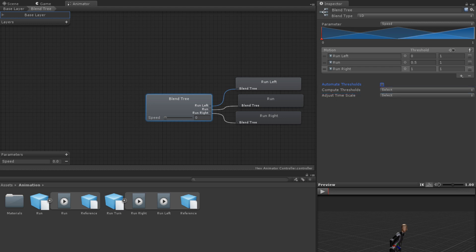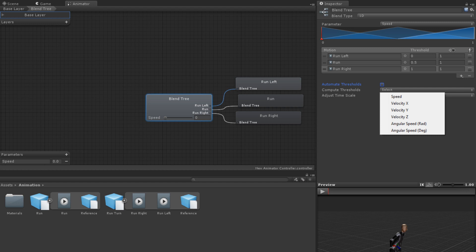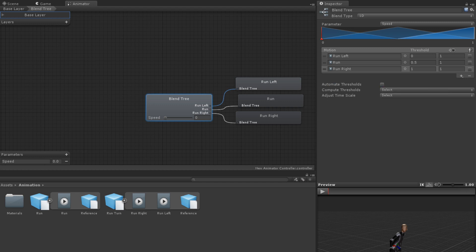Compute Thresholds will calculate and set values for the thresholds of each of your motion fields. It will do this based on a property of root motion which you select. These properties are speed, velocity x, velocity y, velocity z, and angular speed in either radians or degrees. Since blend trees often have their thresholds based on these root motion properties, these are also common examples of animator parameters.